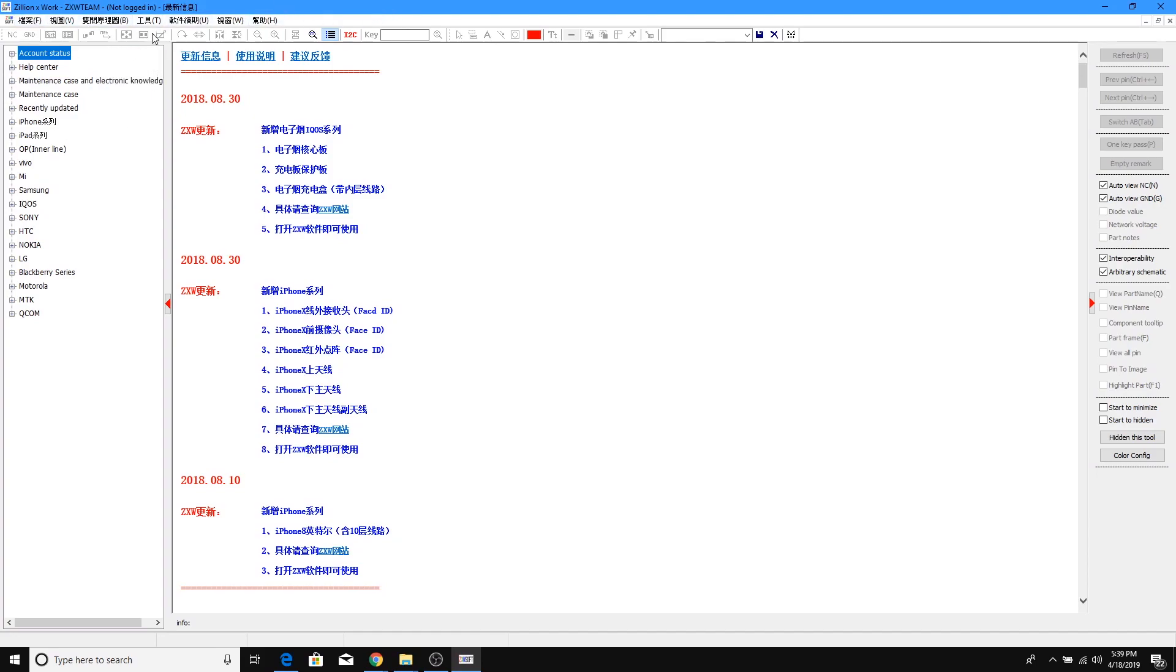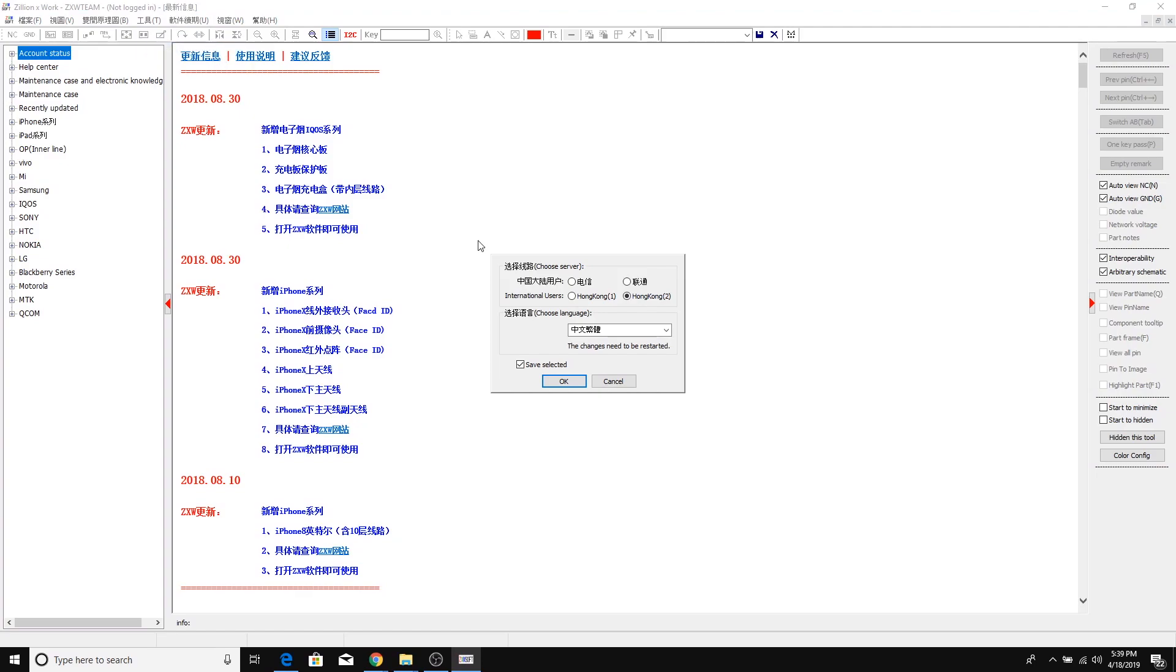Let's go for the letter T as in Tom. And we're gonna go to the second option, letter S right here. We're gonna have this box right here. And for the server, we're gonna choose Hong Kong 2 for the purpose of this video.